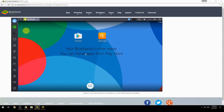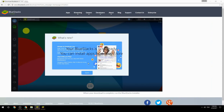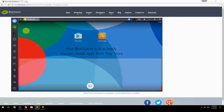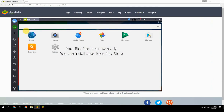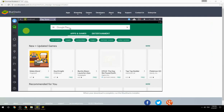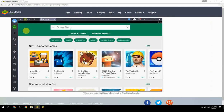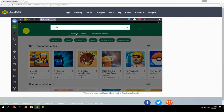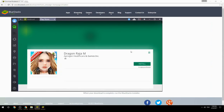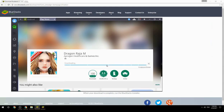Your BlueStacks is now ready and you can install apps from the Play Store. Search for your game name inside Google Play, click on the game icon, click the install button, and once installation is finished, begin playing.